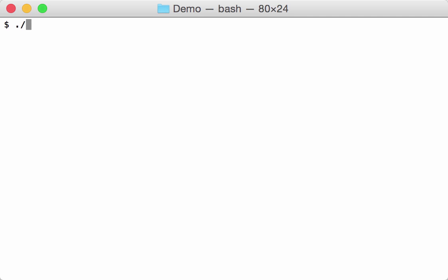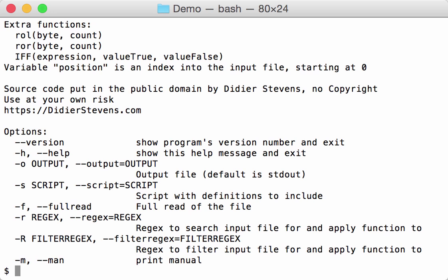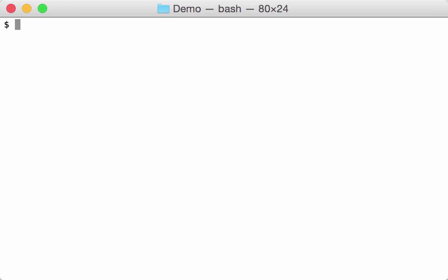I have a new version of my translate program. This time, the new options regex and filter regex allow you to take a file, apply a regular expression on it, and each time that regular expression matches a string inside the file, it will call a Python program and do the translation. As an example, we are going to work on this file.